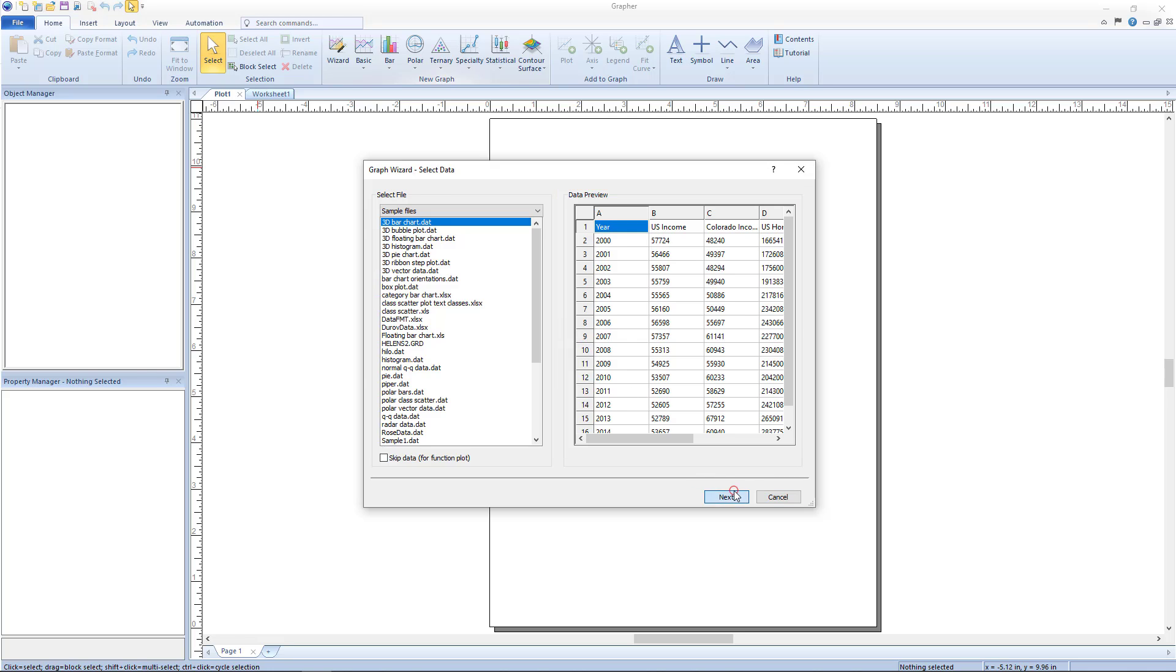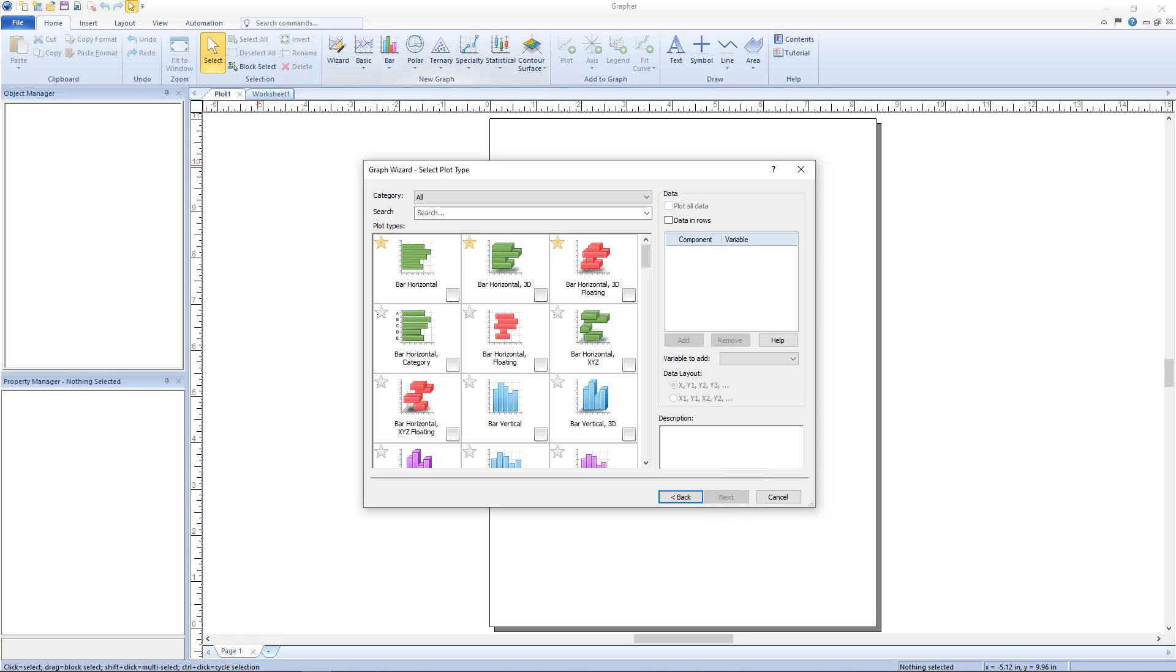Click next to proceed to the second dialog, graph wizard select plot type. This is where the plot type and data columns to plot are chosen. This dialog lists only the plot types that can be created from the selected data file or type from the previous dialog.